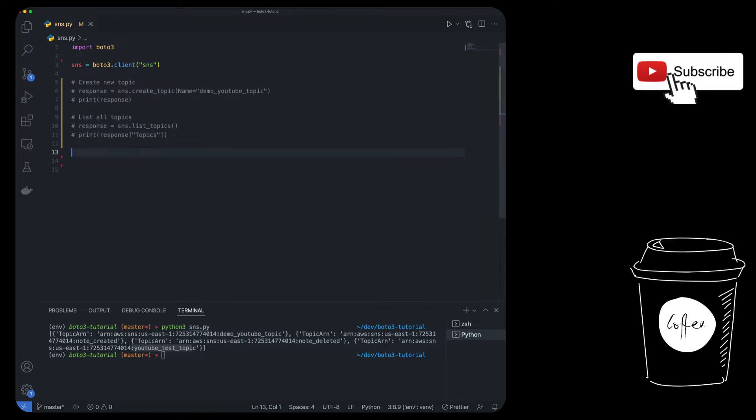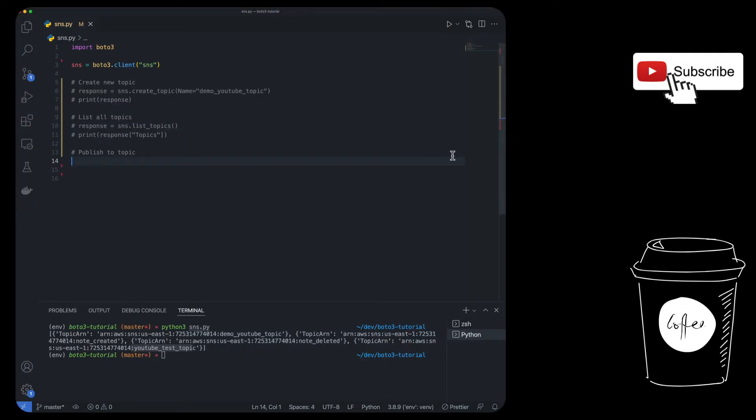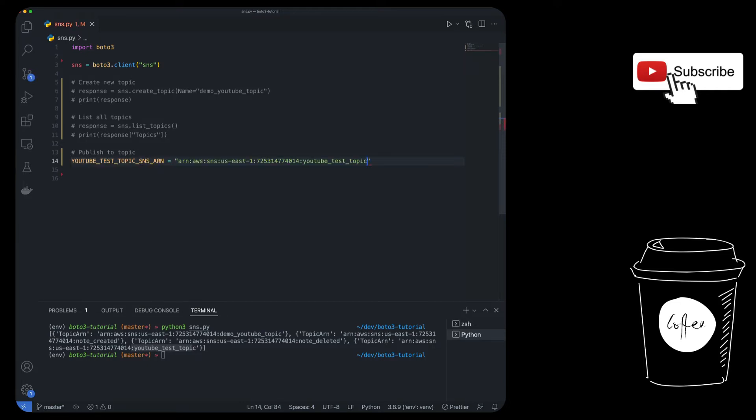And then the next thing is going to be the more important one, which is going to be publish to topic. So how do you do it? The first thing we're going to need is that ARN. So let's just use the one we had before, which is going to be the YouTube test topic. So we're going to do YouTube test SNS ARN and then pass it in.